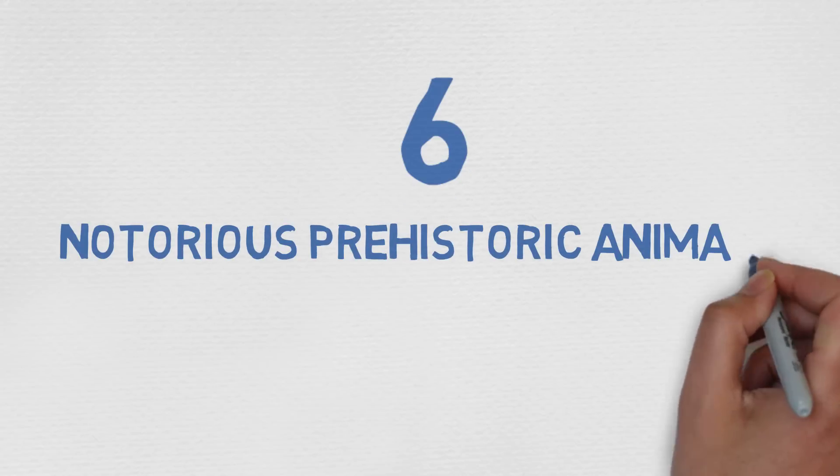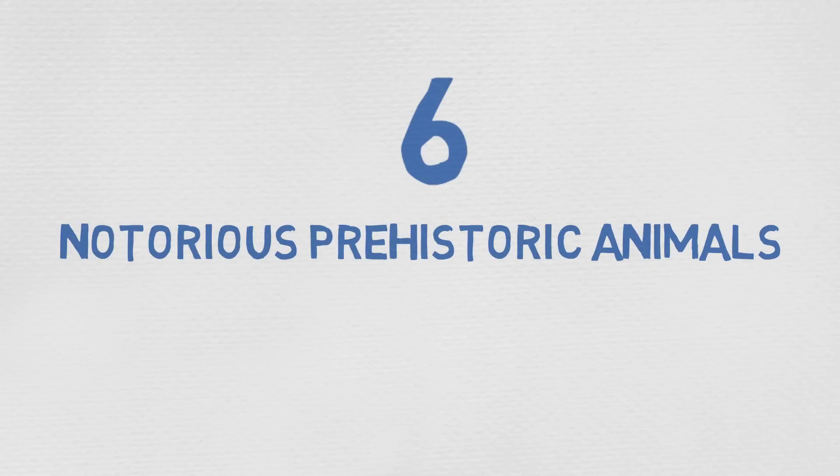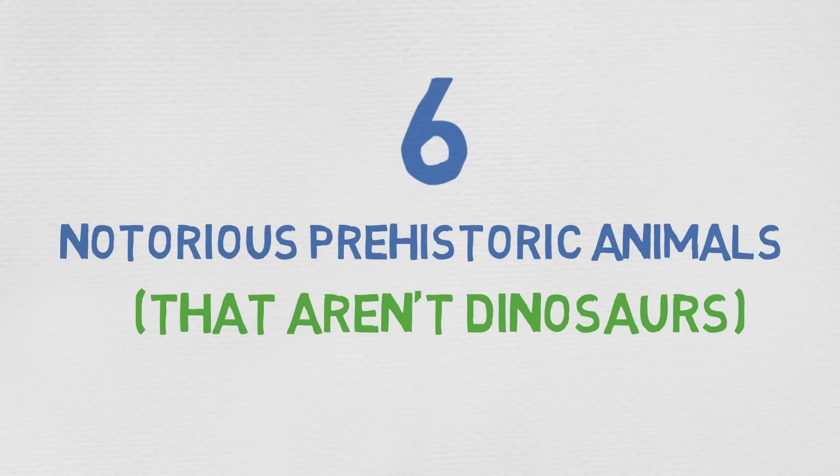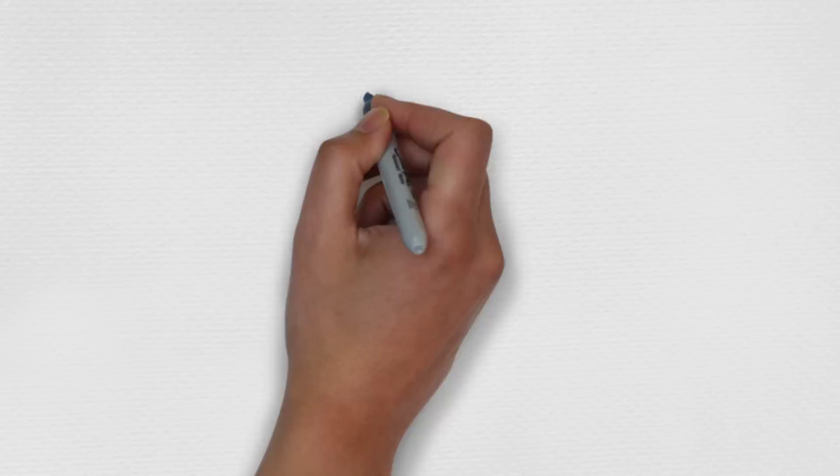6 Notorious Prehistoric Animals That Aren't Dinosaurs.